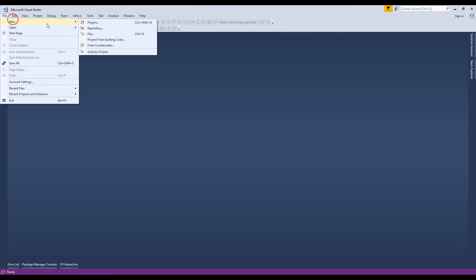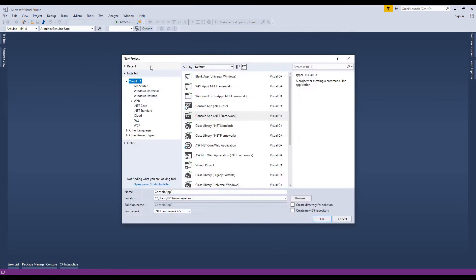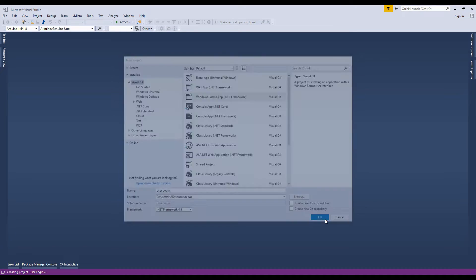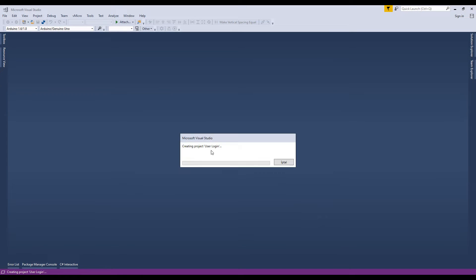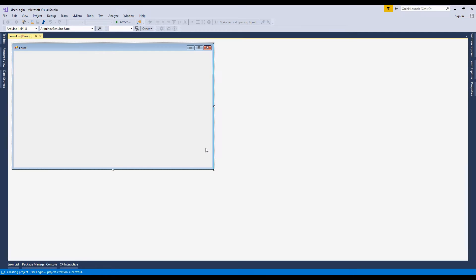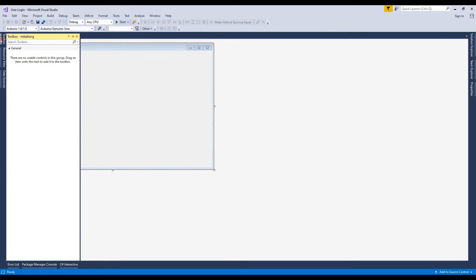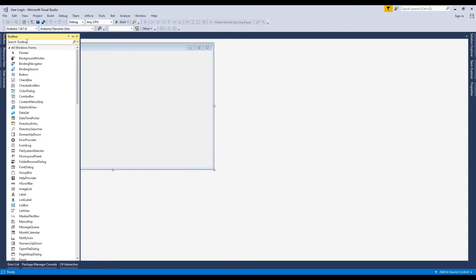Now go to Visual Studio and open a new Windows Forms app. Name the project — I just named it as user login. Create, ok. Our application is created. Now design this form with the label, text box, and button controls.